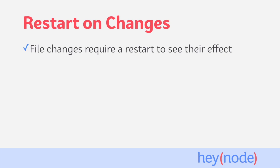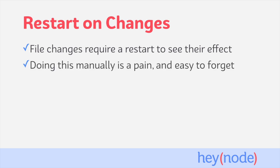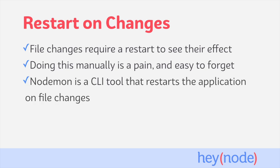After making changes to a file in a Node.js project, you need to restart the application in order to see the changes take effect. This typically looks like stopping the process and starting it over again. Doing this manually every time you make a change gets old real fast, and it's easy to forget to do.